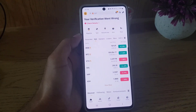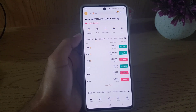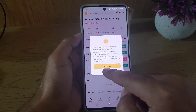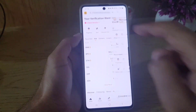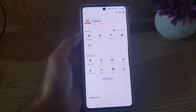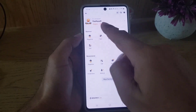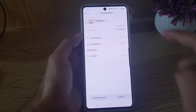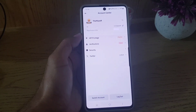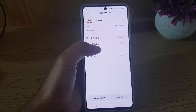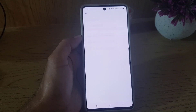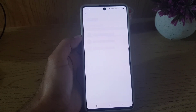Once you open the application you will see an interface like this. From there you need to tap on your profile. Once you tap on your profile, you will need to tap again on your profile name. From there you will get access to the Account Center. In the Account Center you need to choose Security.